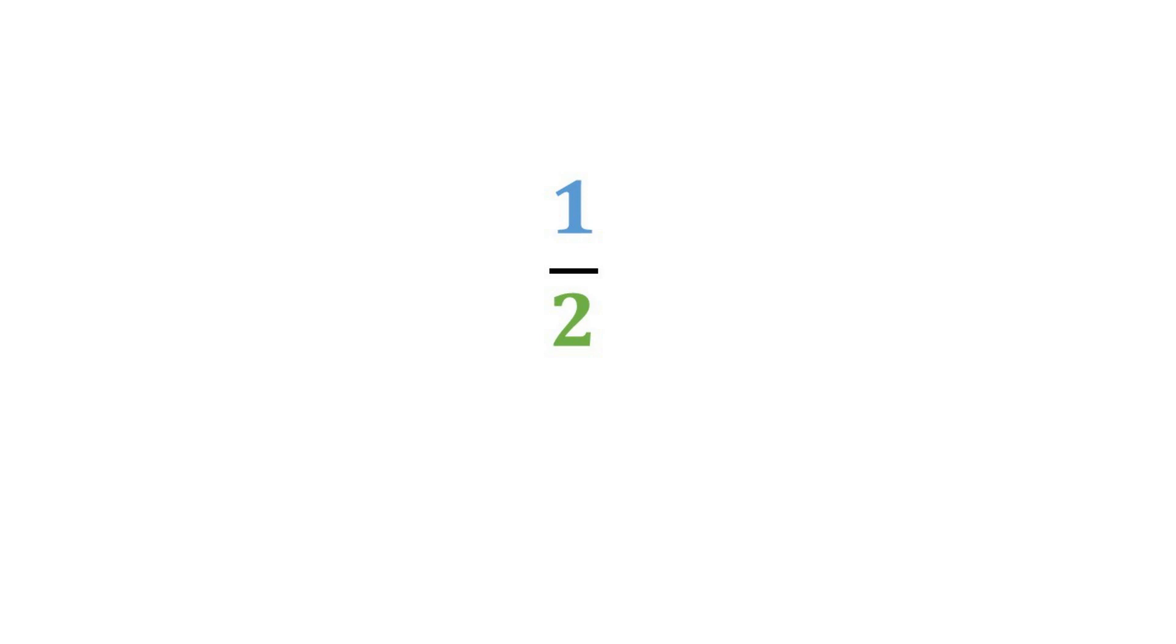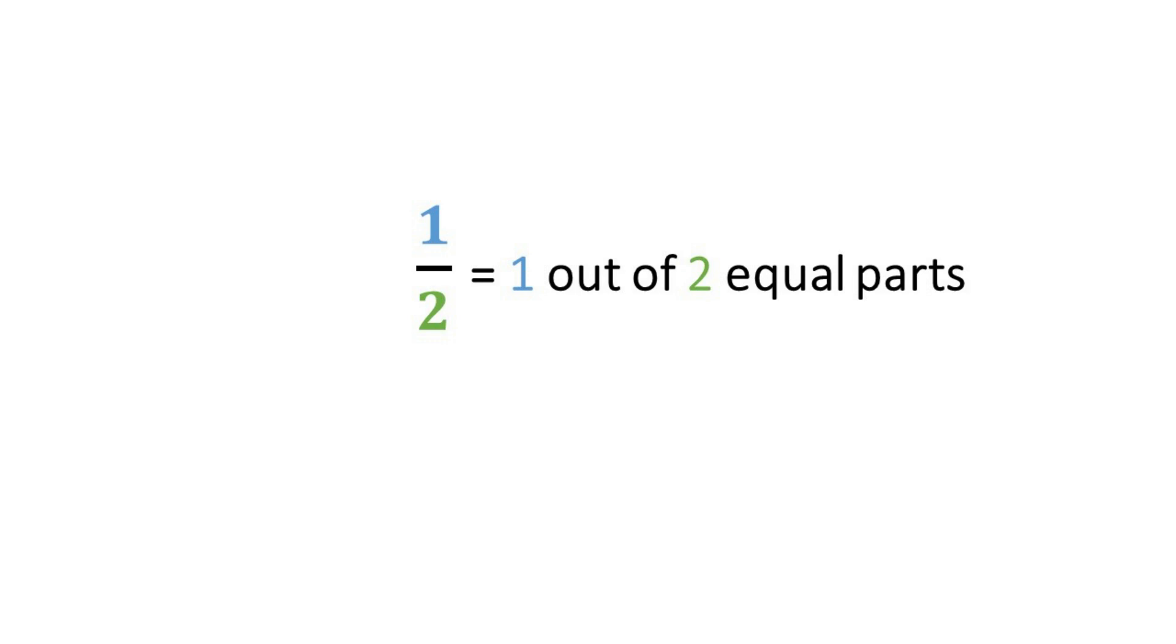One half represents an amount that is less than one whole. One half represents one out of two equal parts.